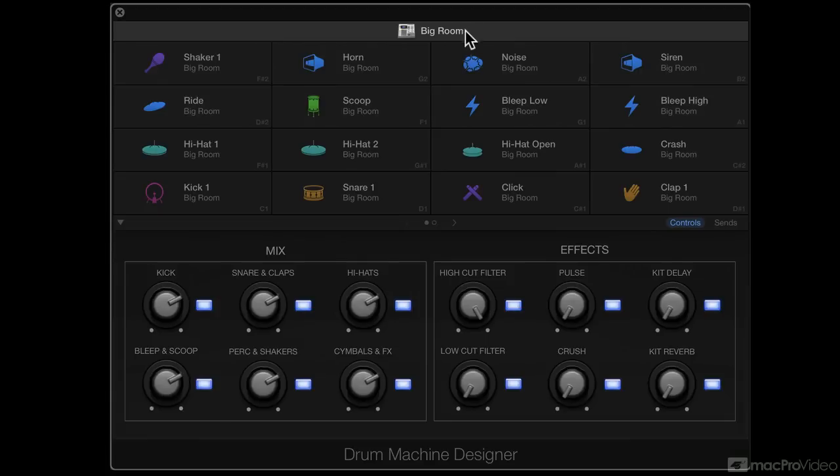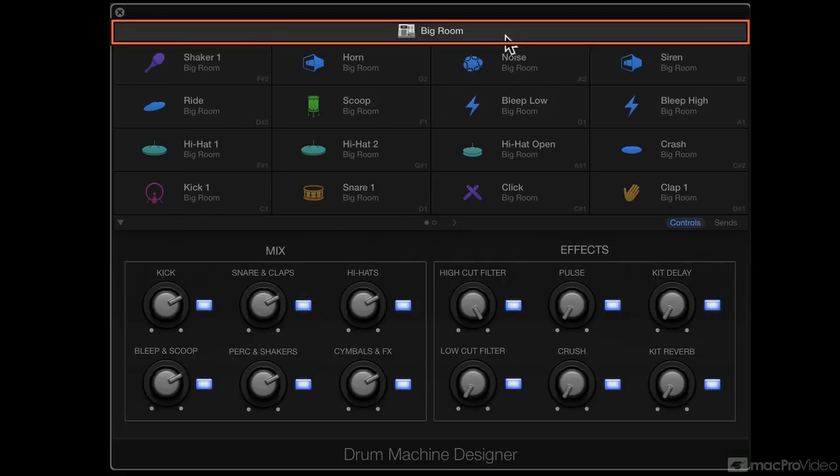Now, at the bottom here in the smart controls area, these update according to the currently selected drum kit. Right now, I have the big room drum kit selected. By clicking this bar up here, that selects the entire drum kit.